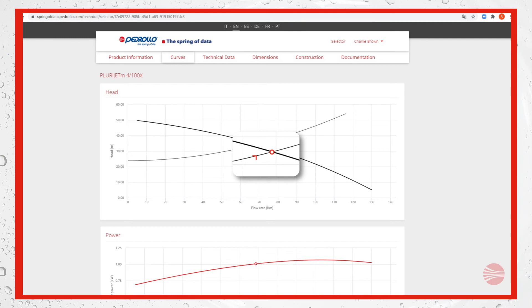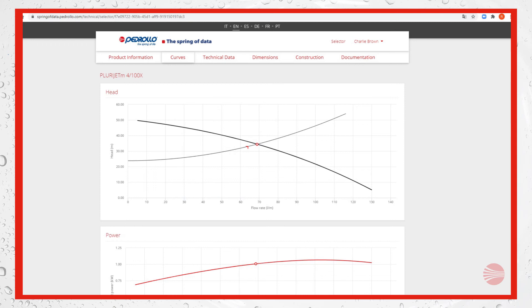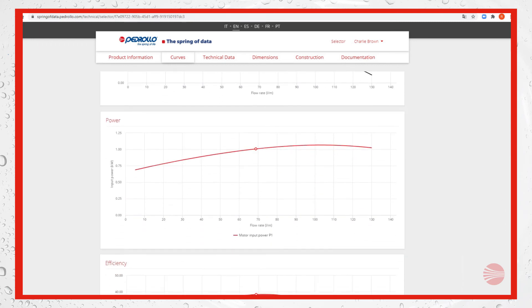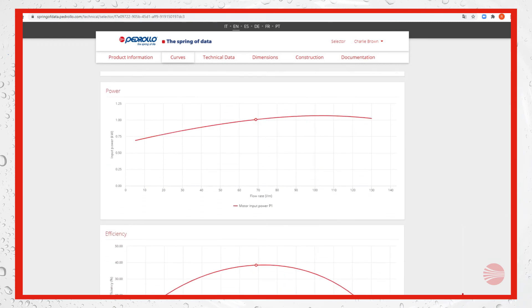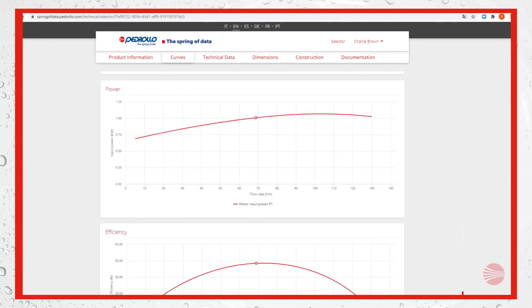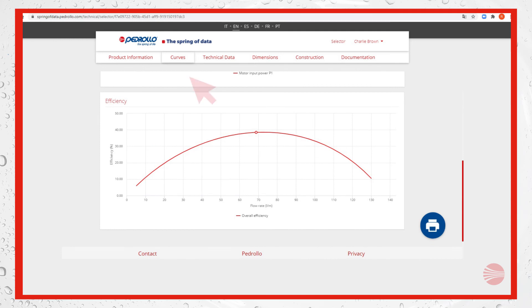Scrolling down we can see the input power curve and the efficiency one. Changing the section we can see the product information with relevant description and construction and safety standards.